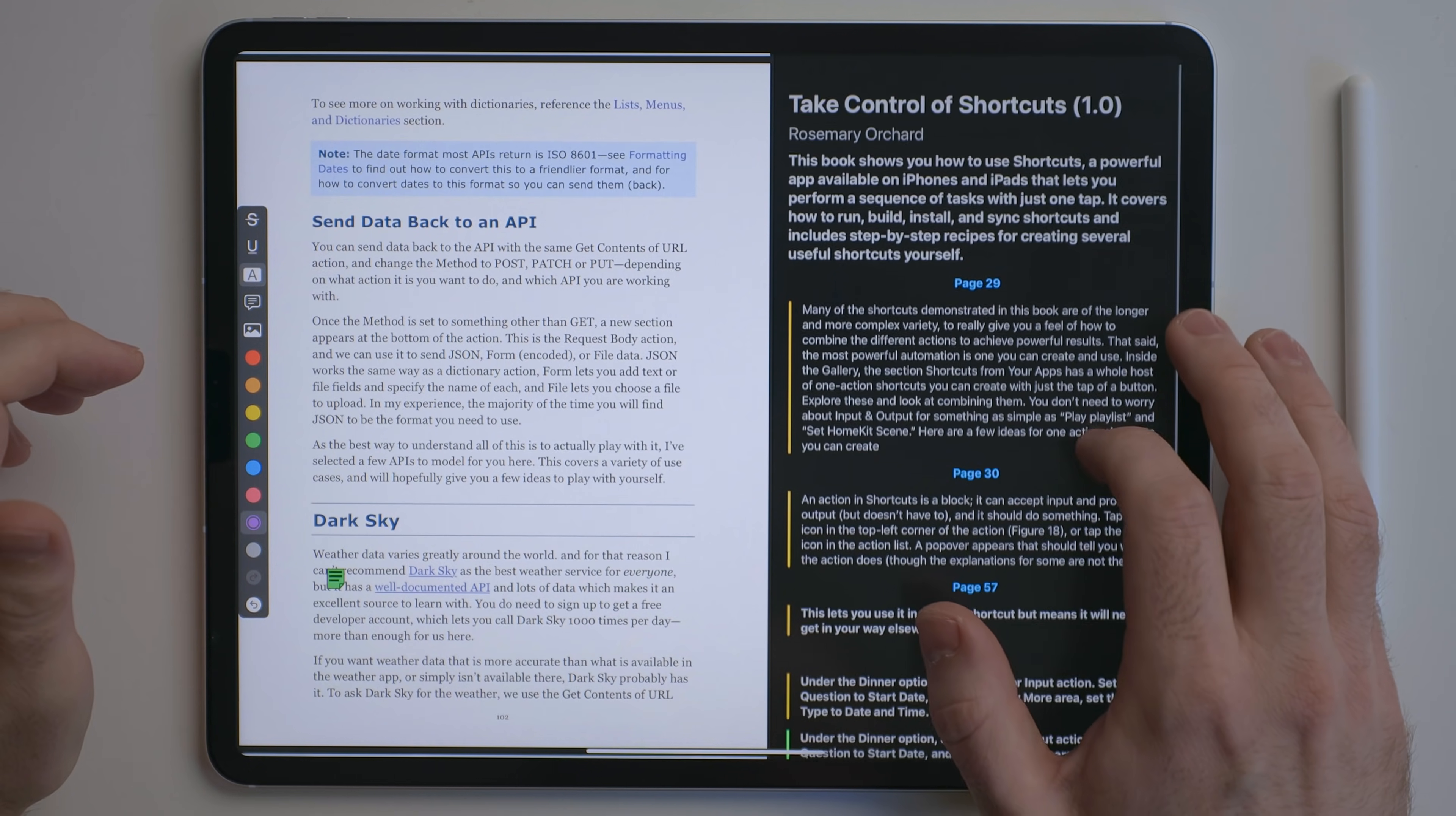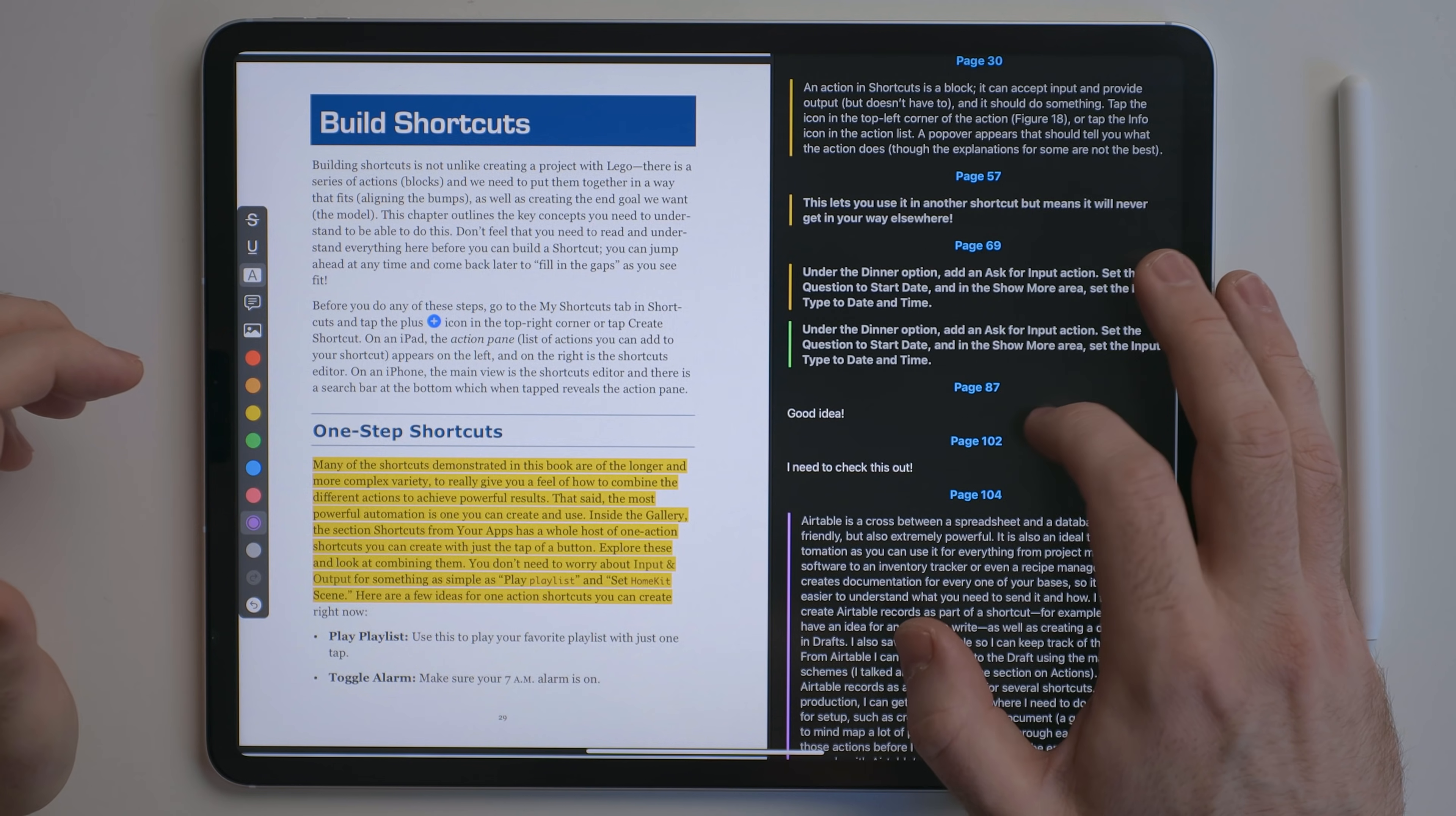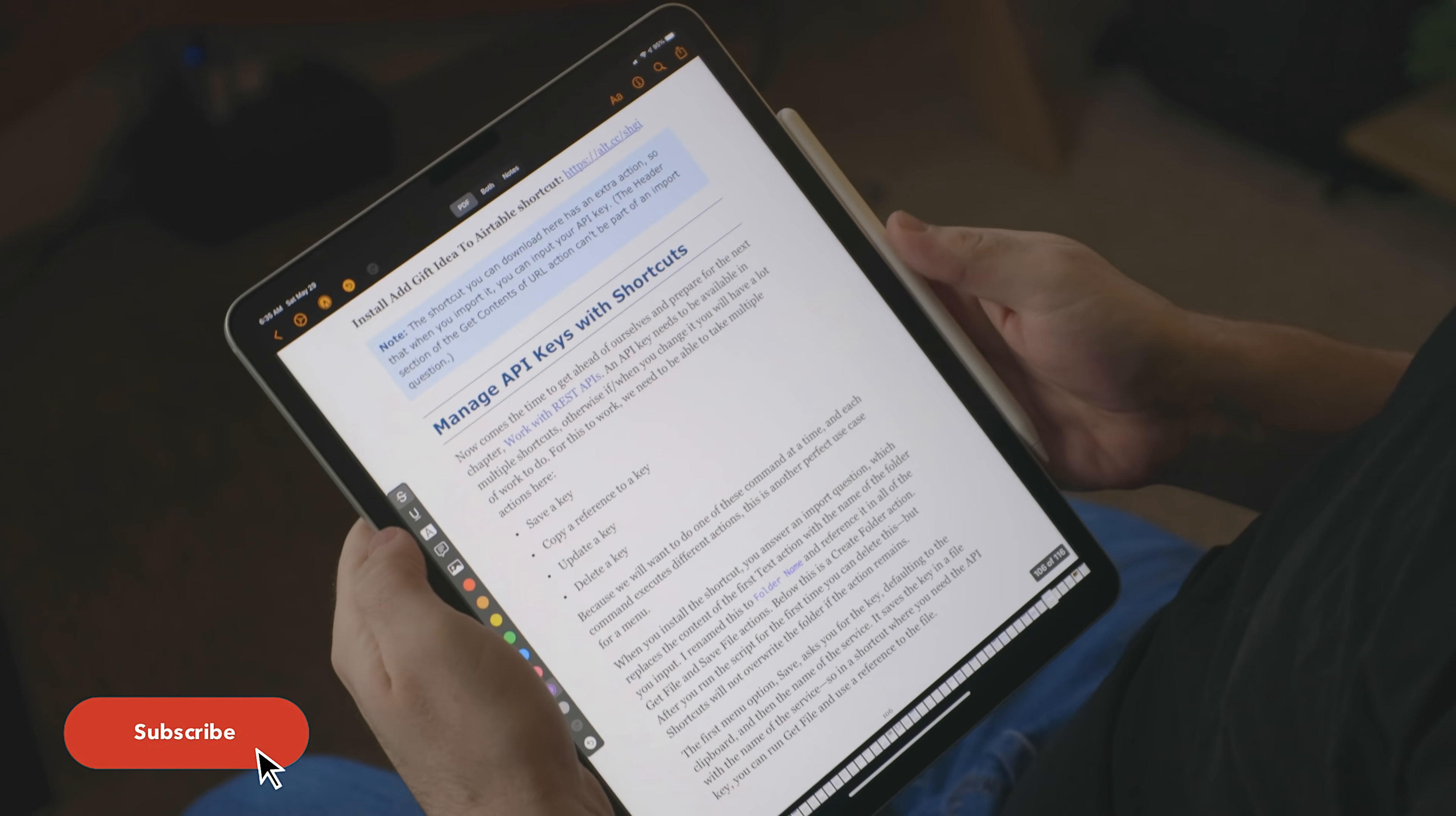This way, you don't have to scroll through a whole document looking for a very specific snippet of text. You can also turn off the notes field if you just want to read through a document.